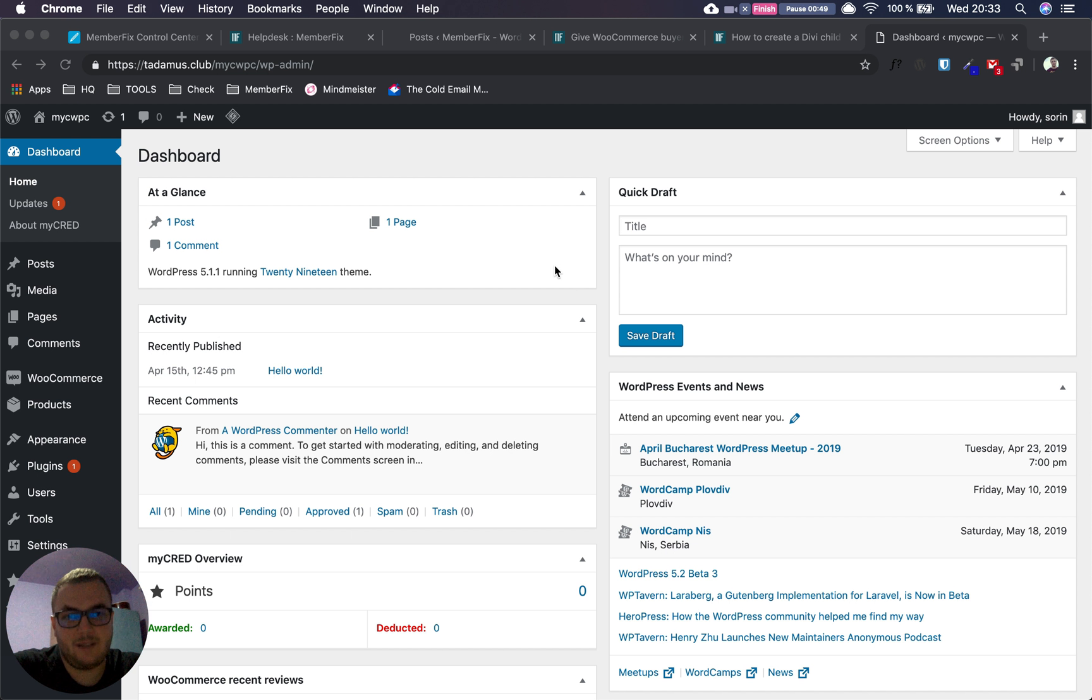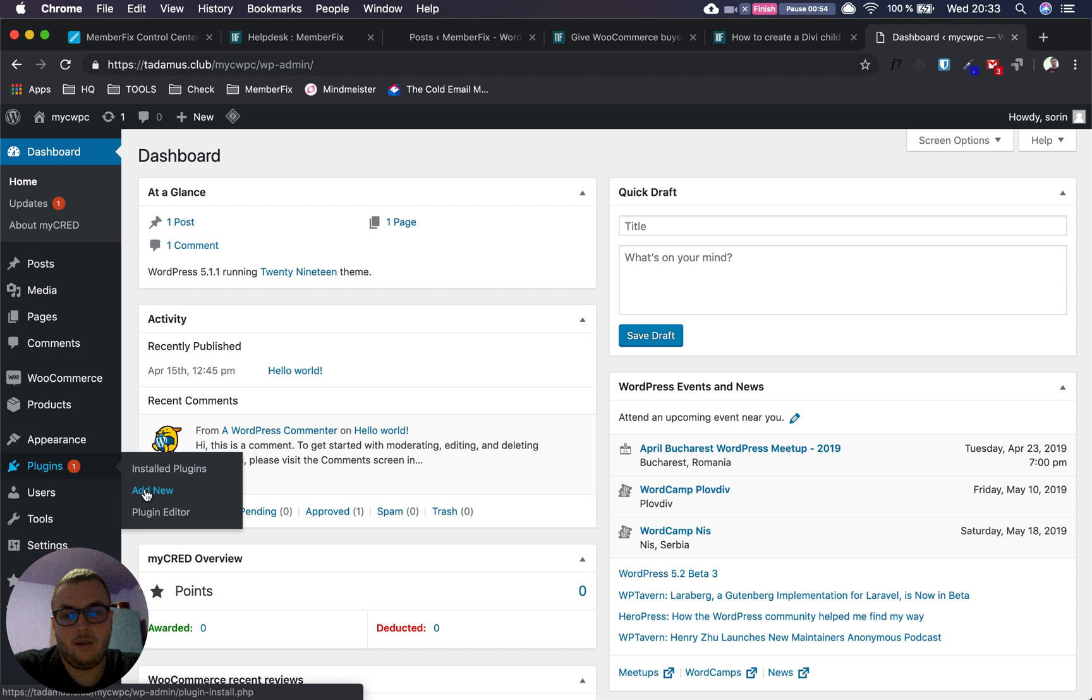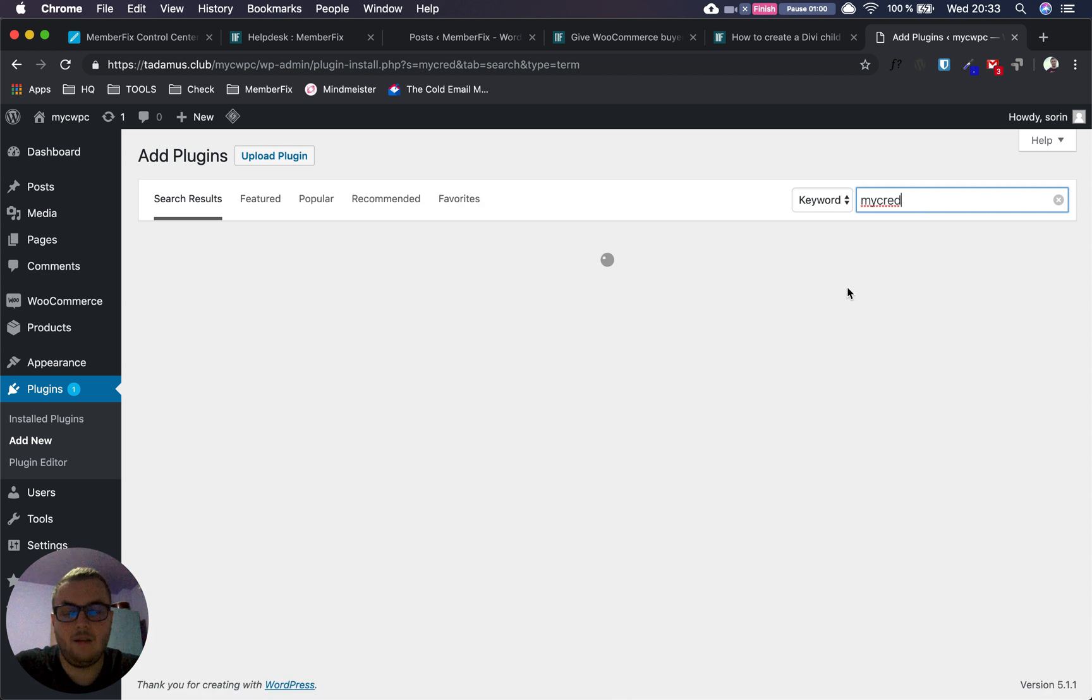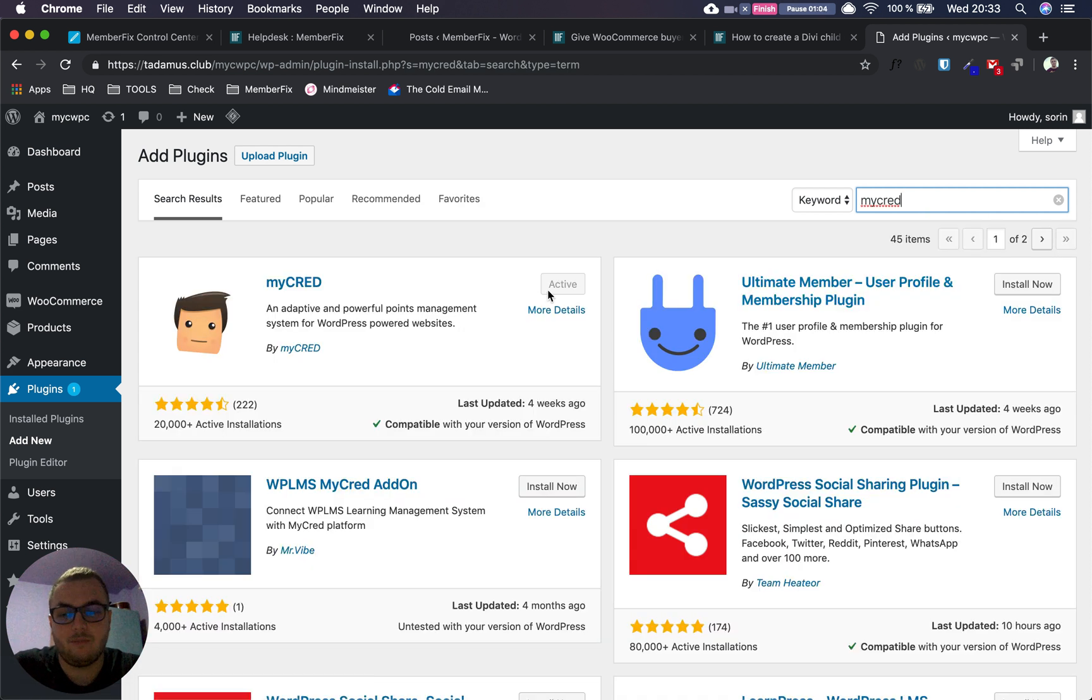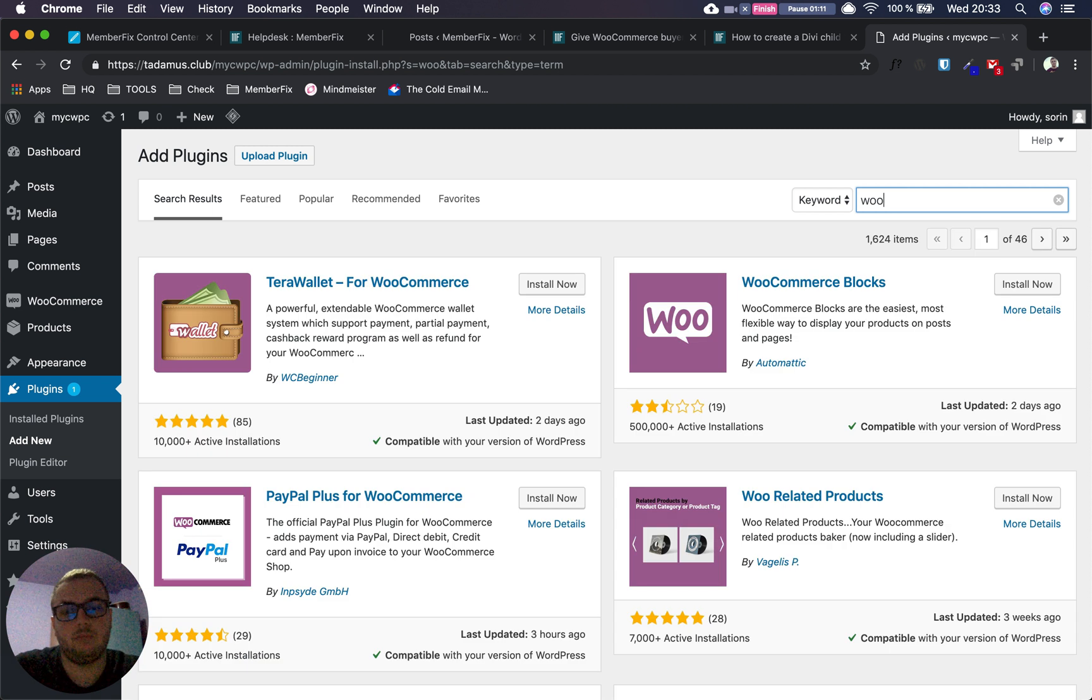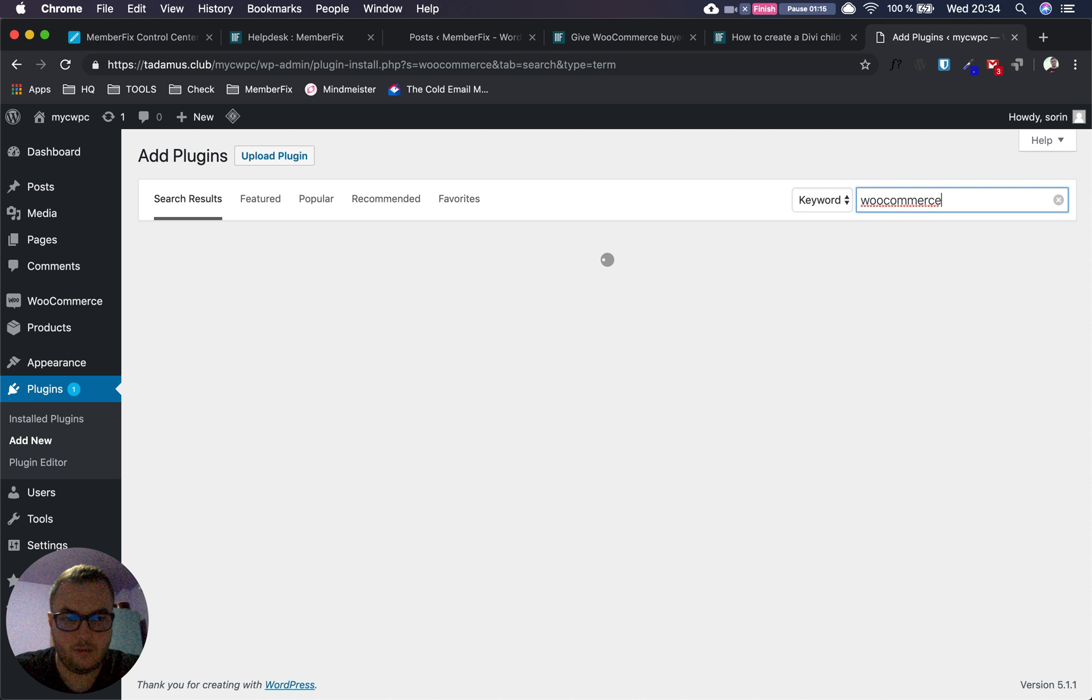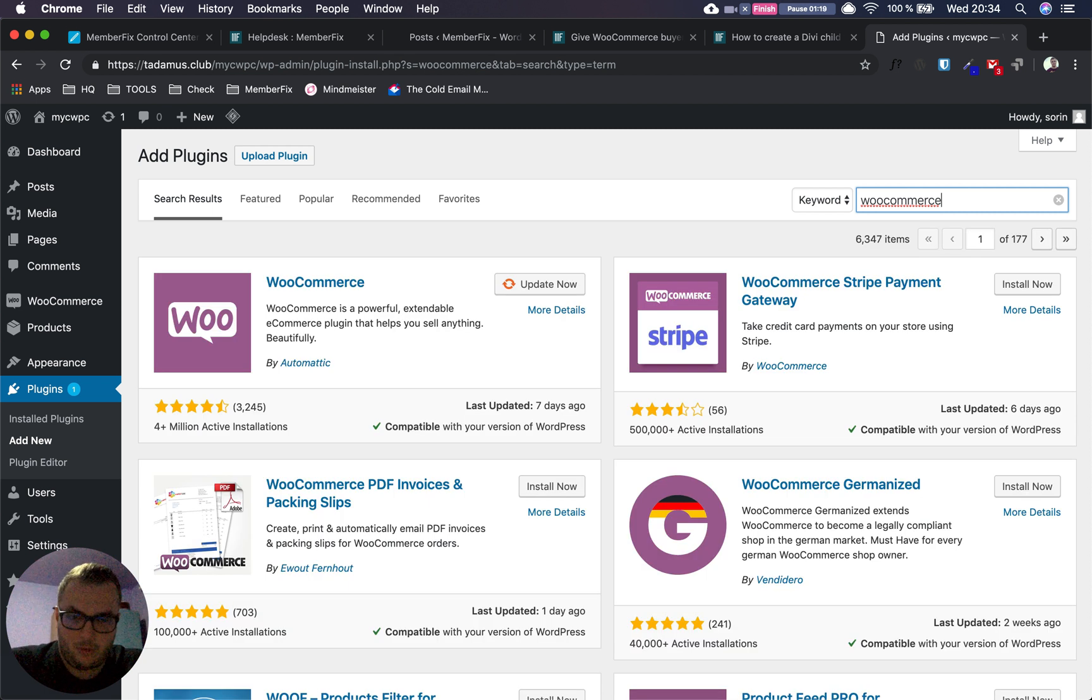In your WordPress installation, go to Plugins > Add New, type 'myCred', install it and activate it. After that, get WooCommerce by typing 'WooCommerce'. You have links to the plugins in the article, so you shouldn't have a problem finding them.